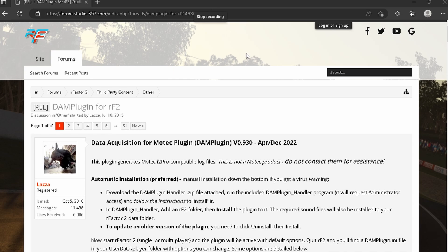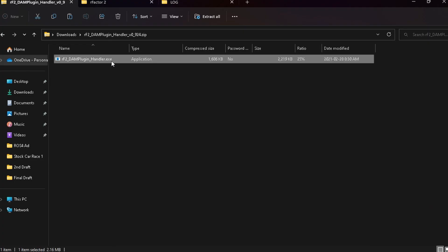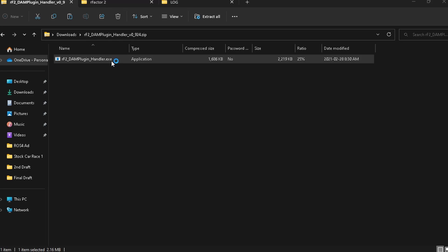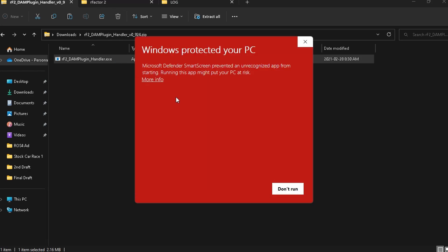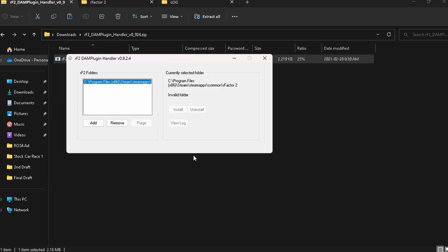So once you've downloaded the DAM plugin tool from the Studio 397 forum, you can use the handler execution file. And then once you've run your RF2 DAM plugin handler execution file, you're going to have this window here and it's just going to tell you to add your RF2 root folder which is located in your Steam apps common RF2 folder. So once that's added,